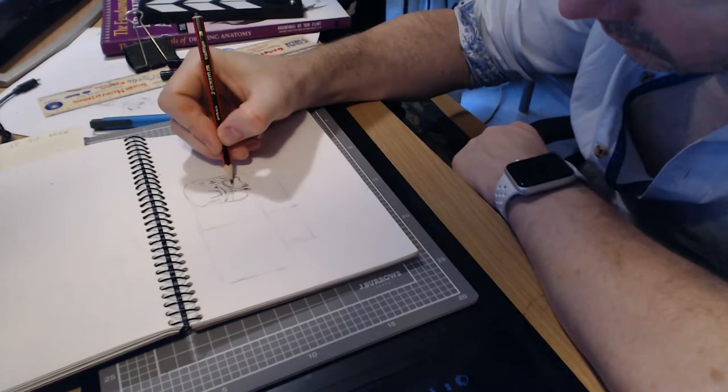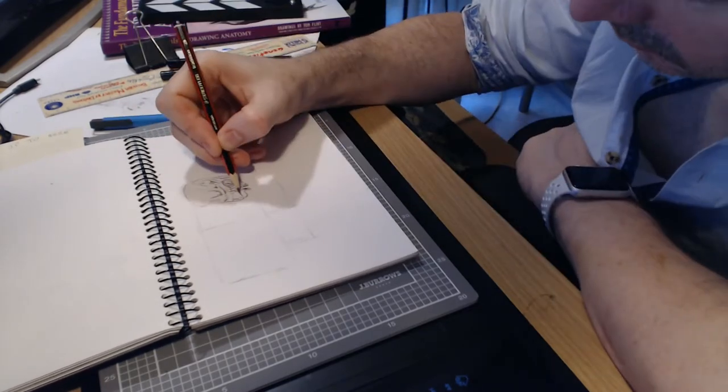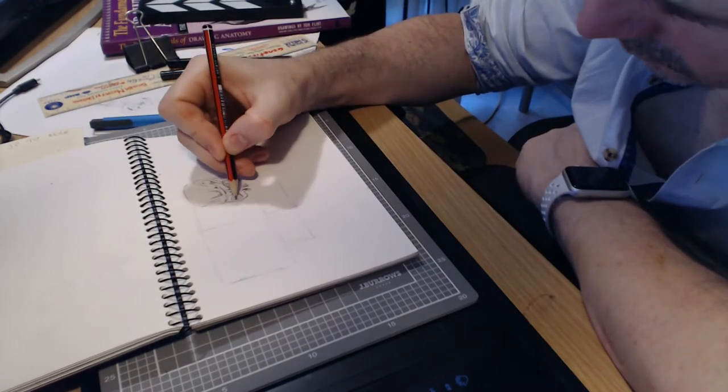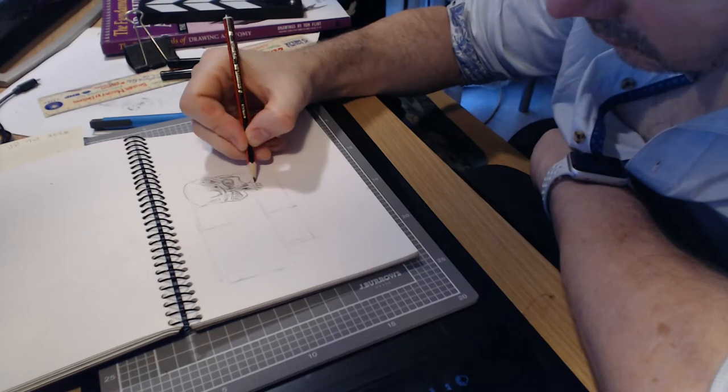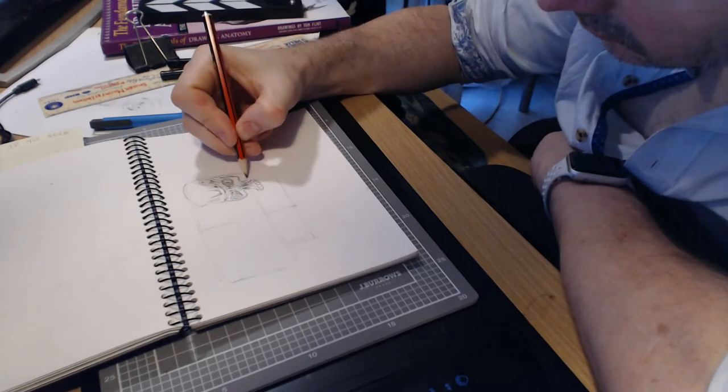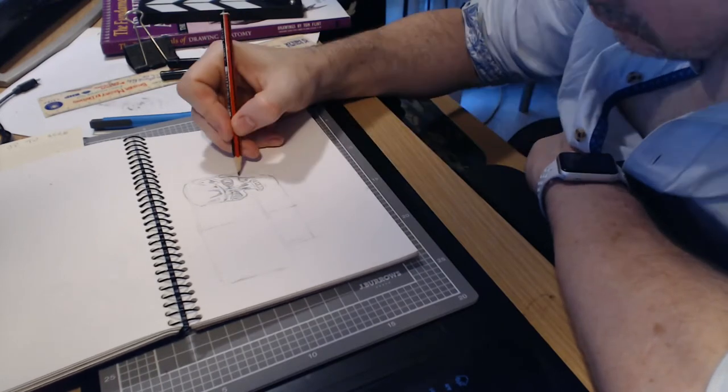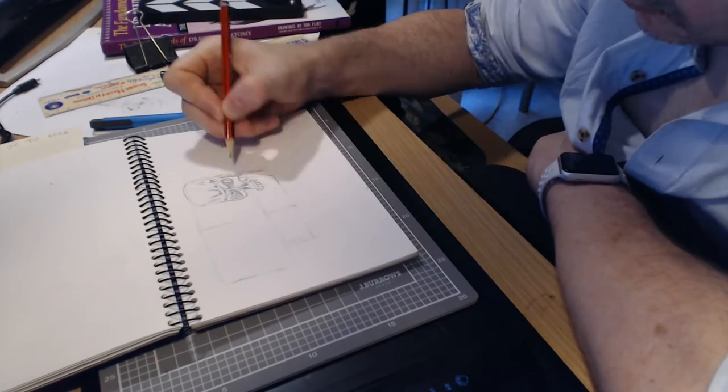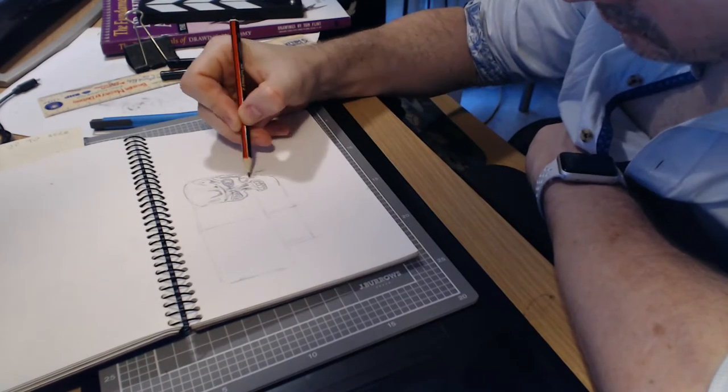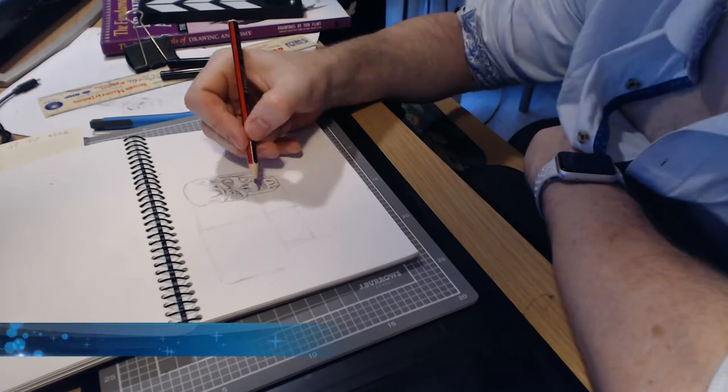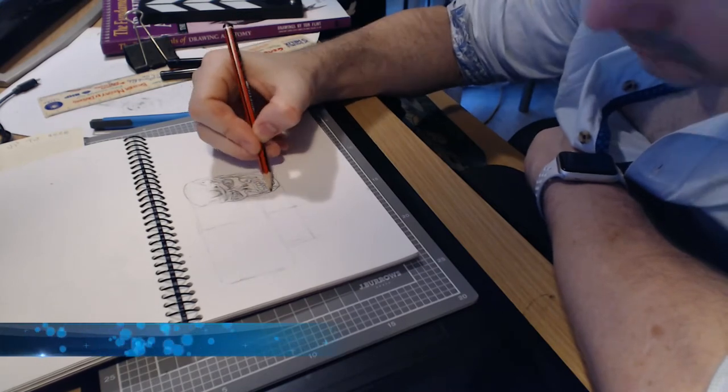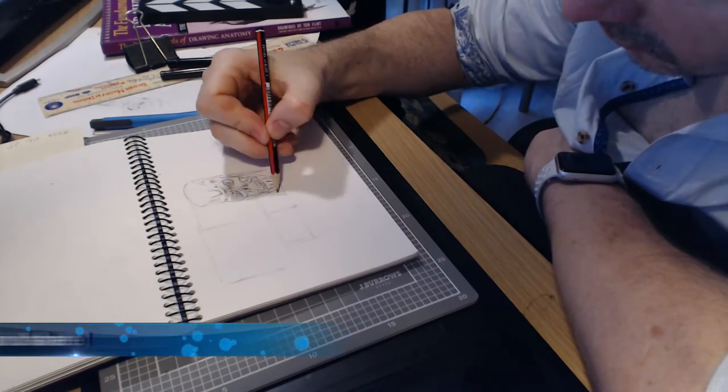The initial sketch is an HB mechanical pencil which I follow up with an Artline 220 .2 fine liner. And then I finish things up with Copic markers and a white gel pen and I've got chapters to help you out.